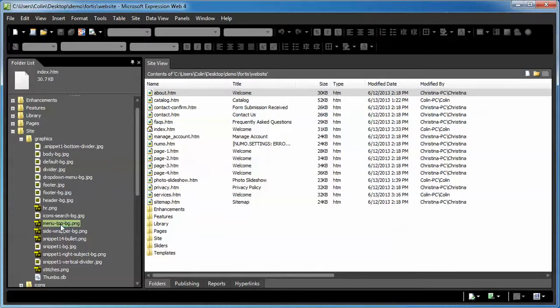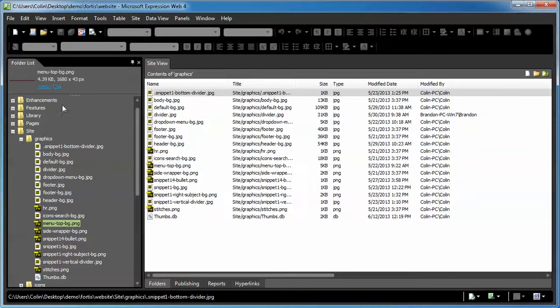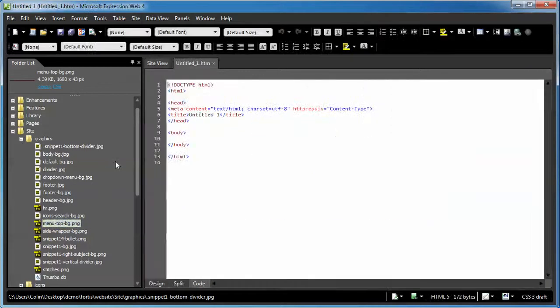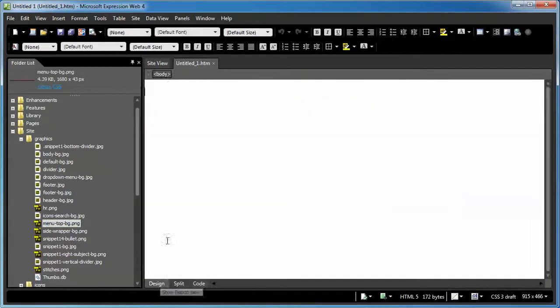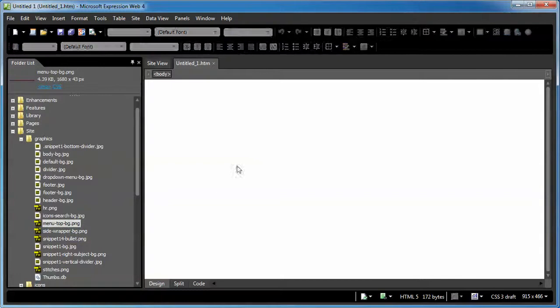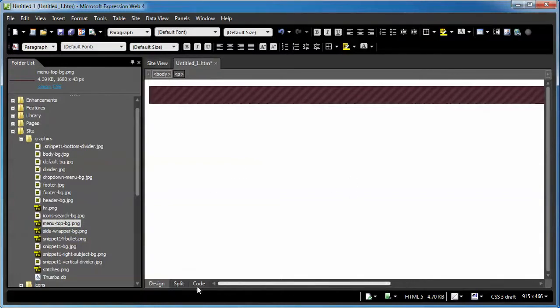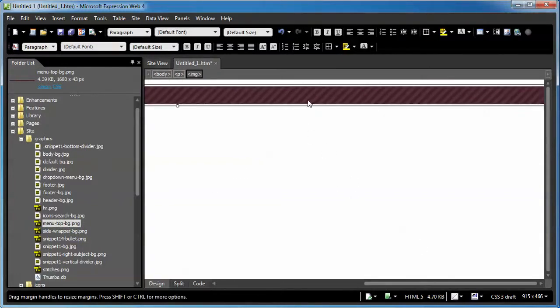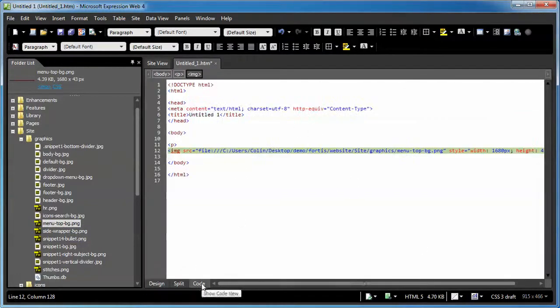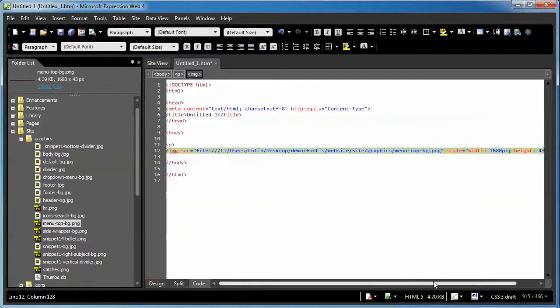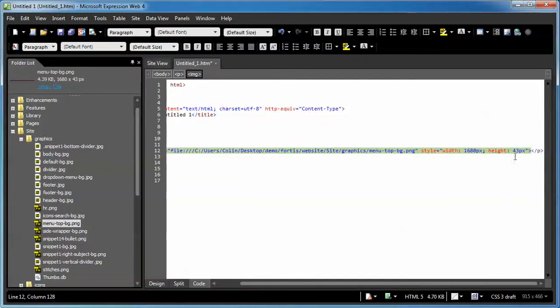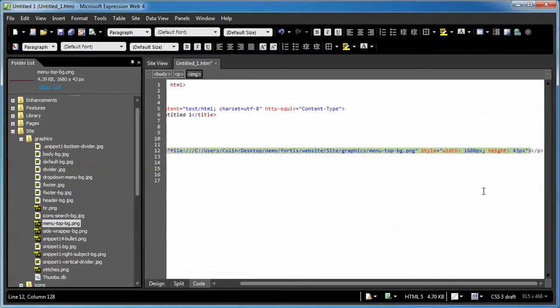We have a menu top BG image. Let's just create a blank page here and throw it onto a blank page so we can have a look at it. There it is. The properties for this image are 1680 pixels wide by 43. You can pretty much use whatever you want. It's a repeating image. We've set it at 1680 simply because of the stripes. If you want to use some sort of pattern, the bigger the image the better.